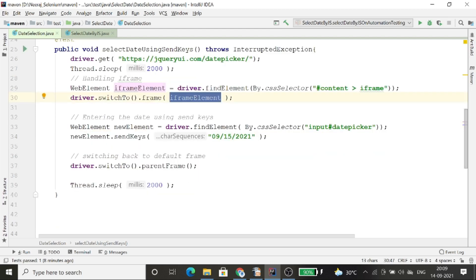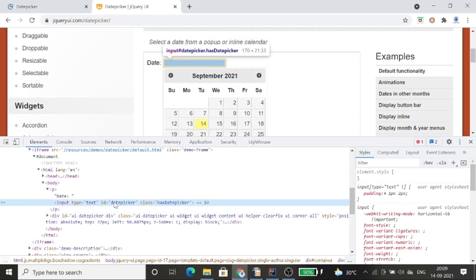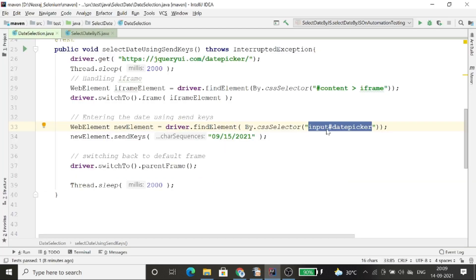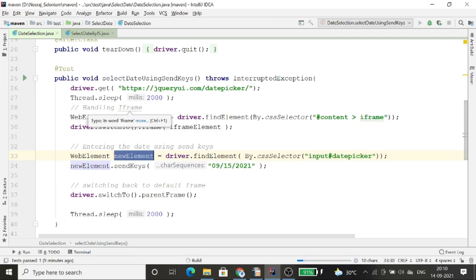Once I have switched into the frame, I create the locator for the date input box. I created a CSS selector — input#datepicker — using the ID shortcut. Then with the help of findElement, I store this web element and use newElement.sendKeys() to put the value into the text box. After providing the value, I switch back to the parent frame. Let me run this and you can see how it provides the value on the web application.